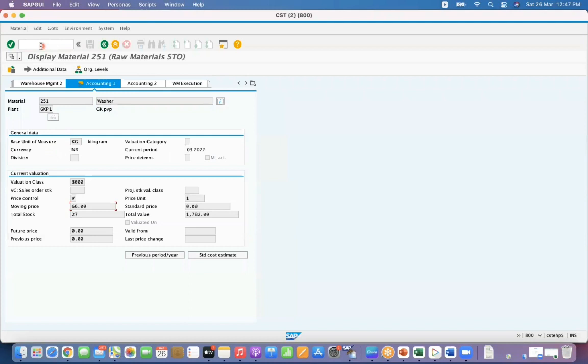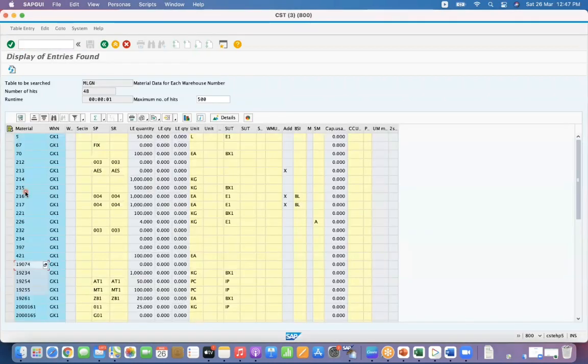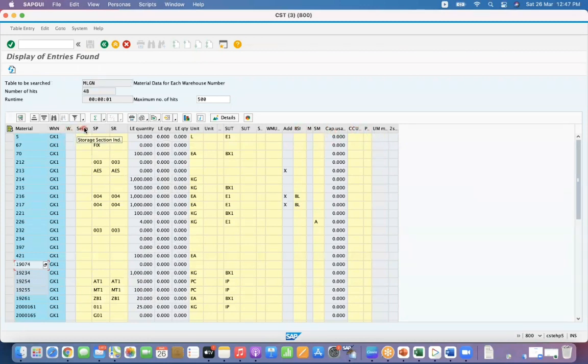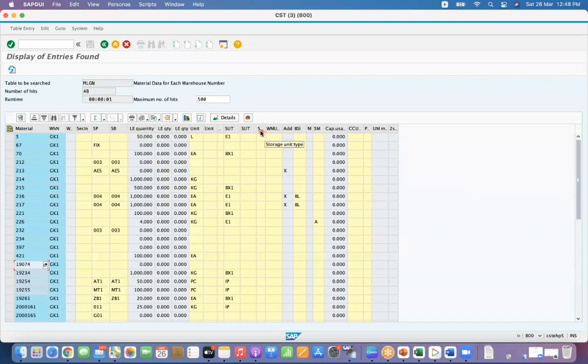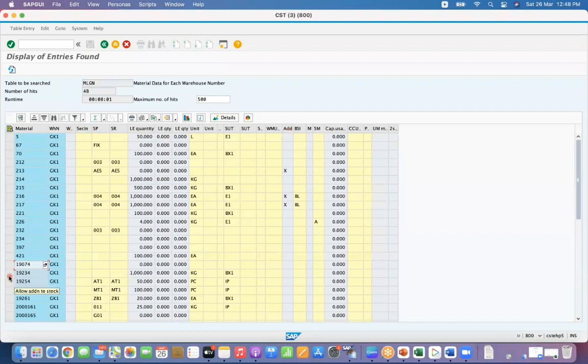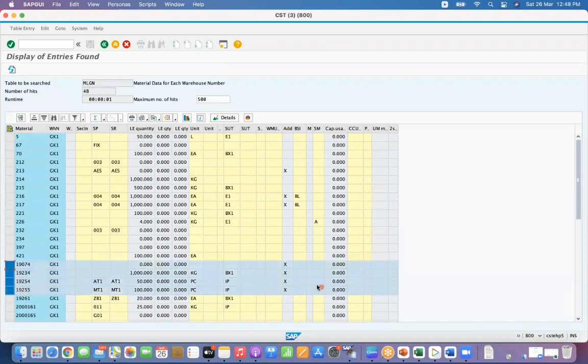Now we are going to take this one, allow addition stock. Okay, that field is somewhere here. Yeah, allow addition stock, these materials have blank. Just refresh it. See here, for all these materials, allow addition stock is updated to X.